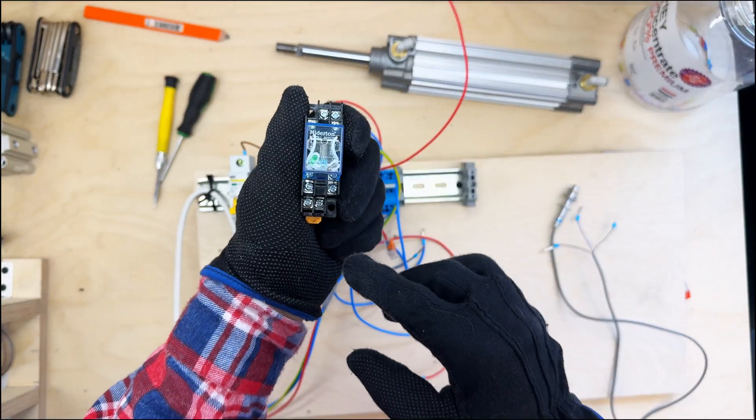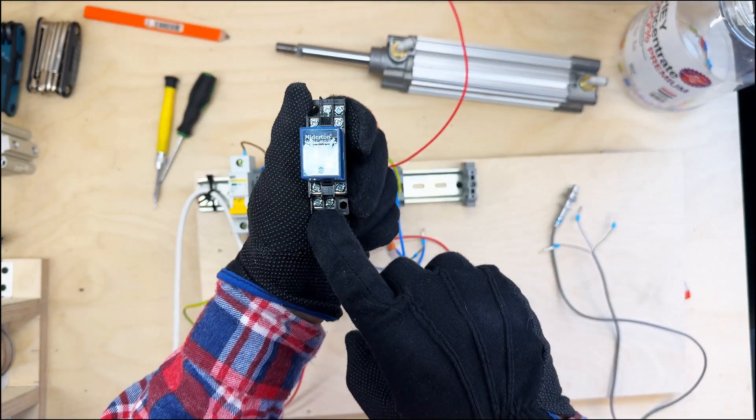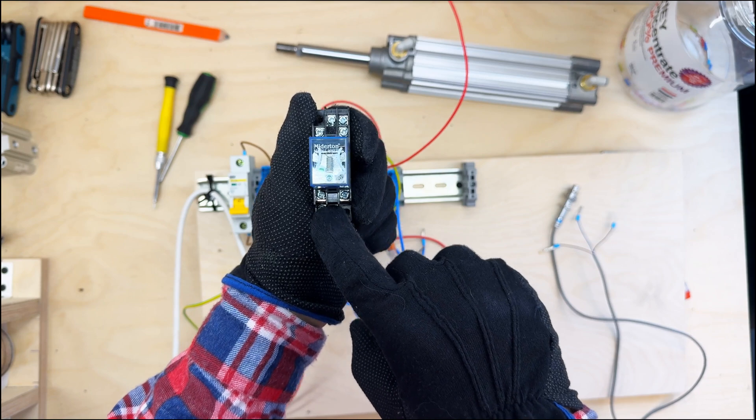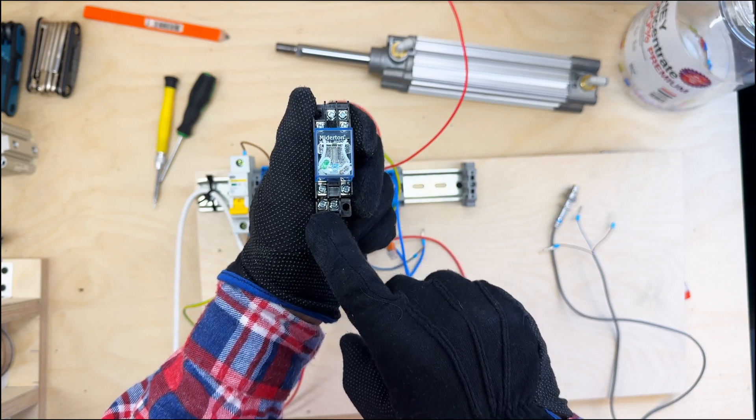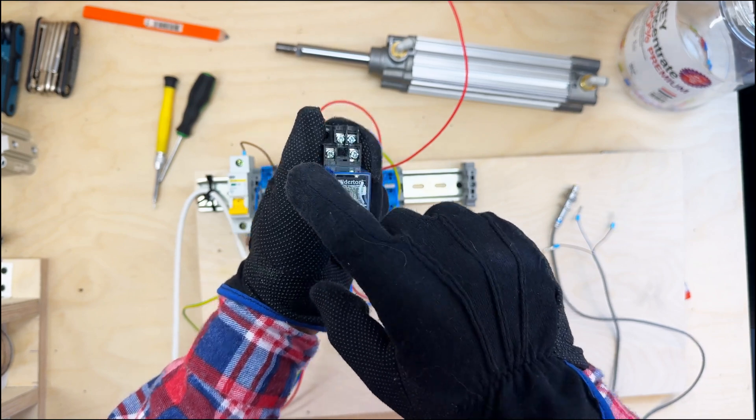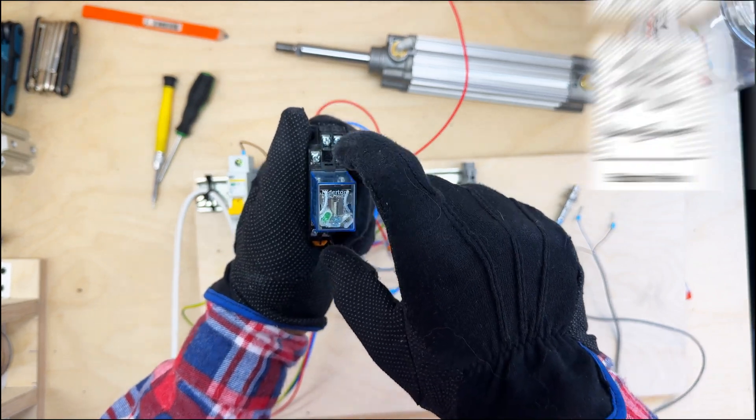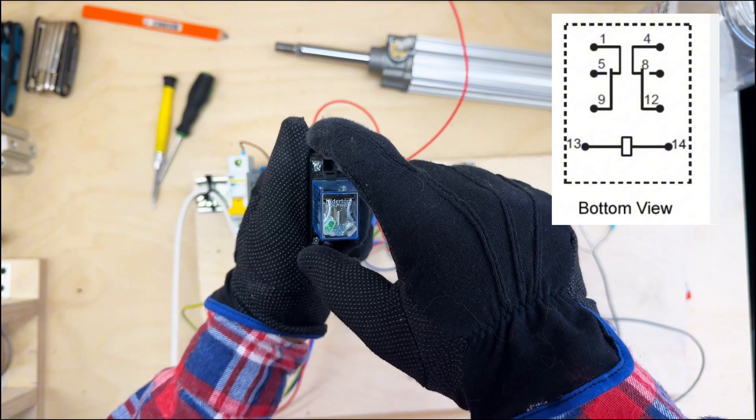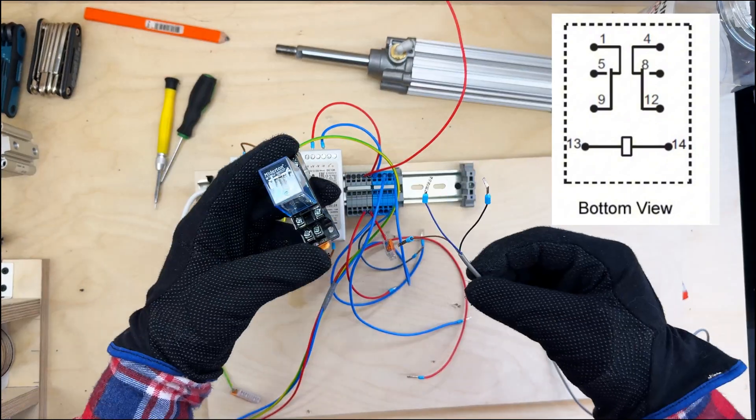Also, we have the relay. These two entries are the coil. These are common, those are normally open, and those are normally closed.